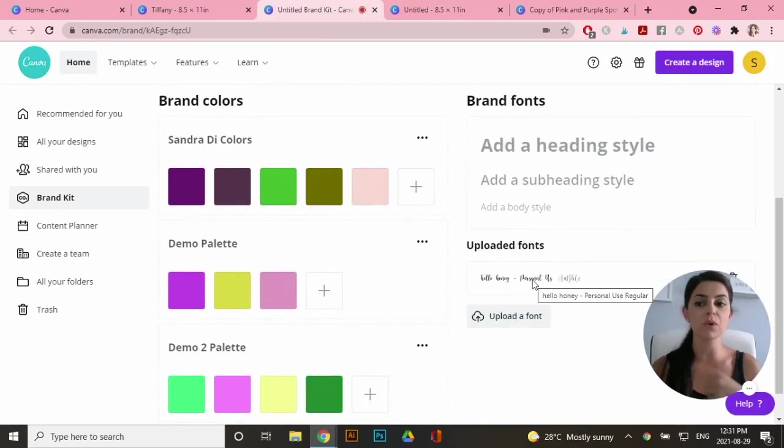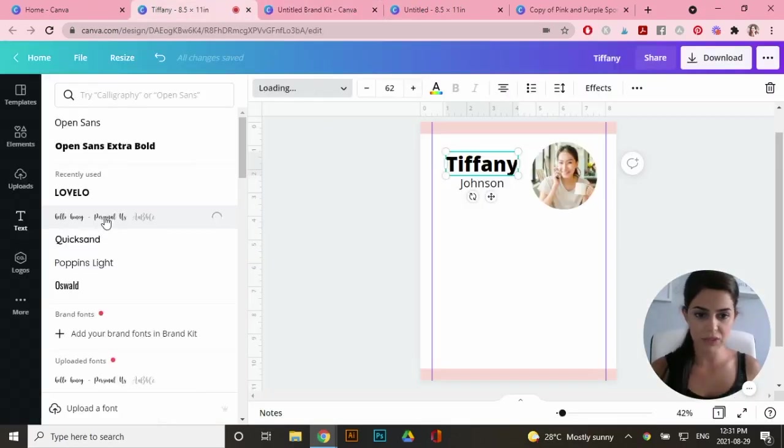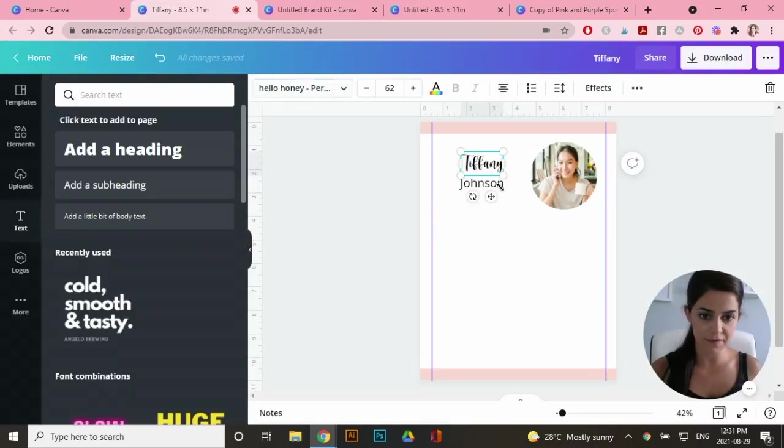But if you do upload one, you have to refresh your artboard for it to show up in the list. Let's use this font here for Tiffany.